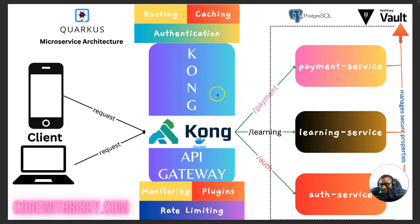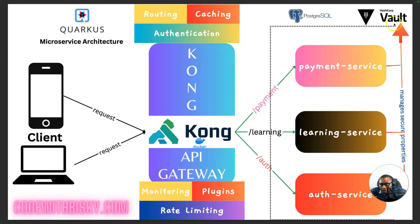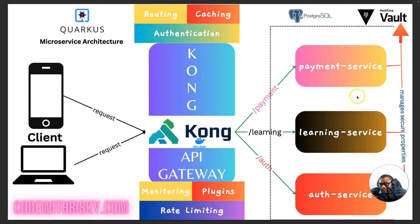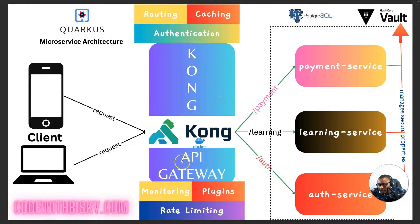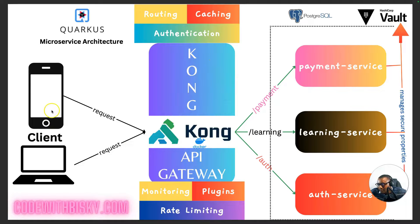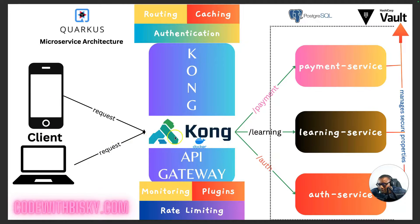We are going to implement this in Quarkus and we shall use Vault to read secure configuration files. And here on our architecture, you can see we have a Kong API Gateway and we have clients either mobile or web, and all requests will go through Kong.